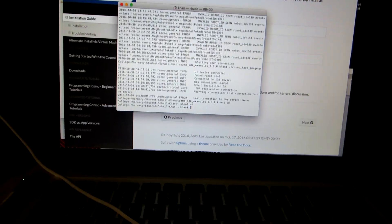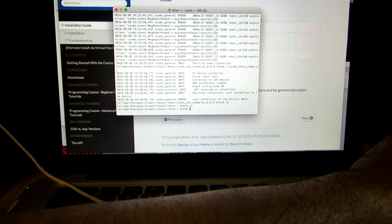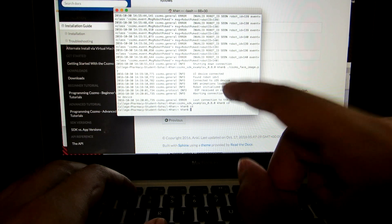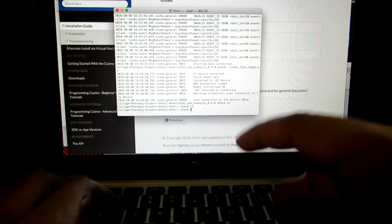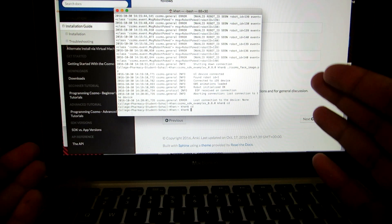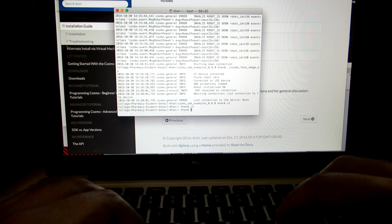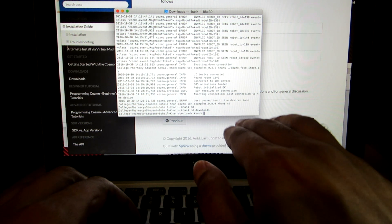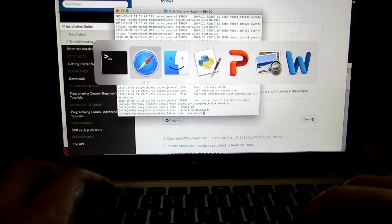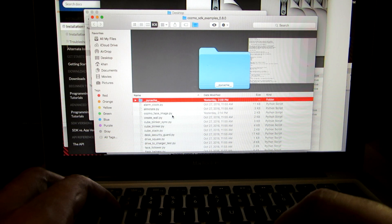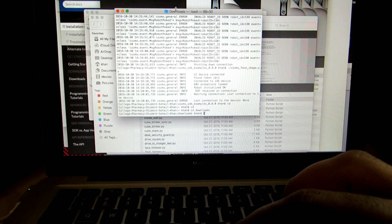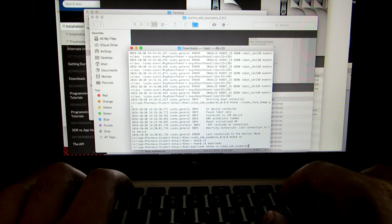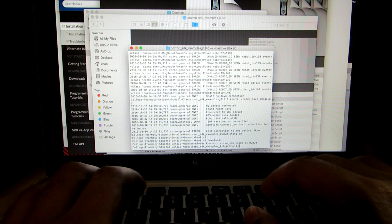Back on the laptop, a few terminal commands you should understand. You have to get into the folder where the Cosmo SDK examples were downloaded to. For me, it's in my Downloads folder, so I type 'cd downloads' — cd is a command that takes you into a folder. Now I'm in the Downloads folder. Then I type 'cd cosmo_sdk_examples_0.8.0' and now I'm inside that folder.